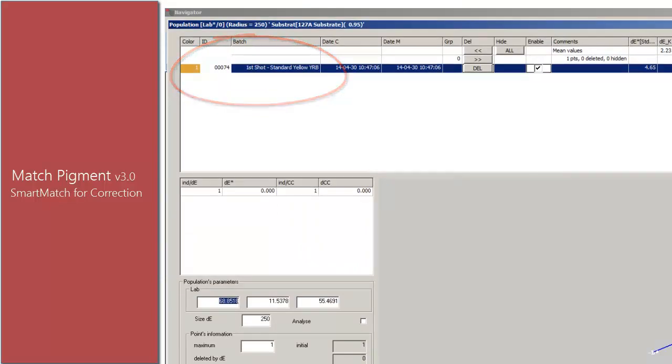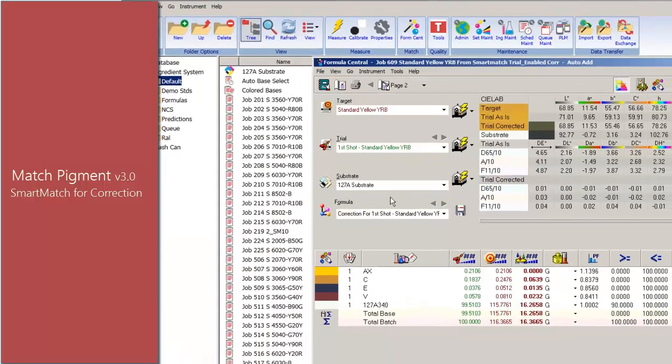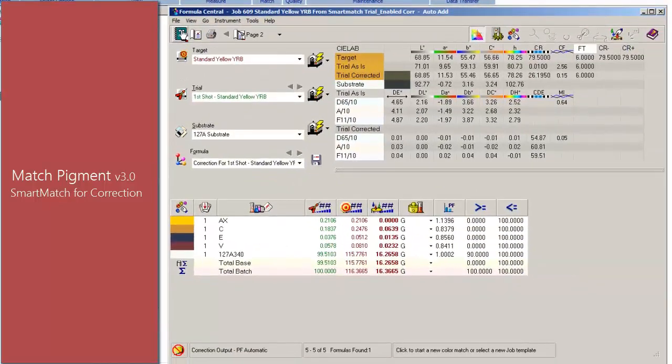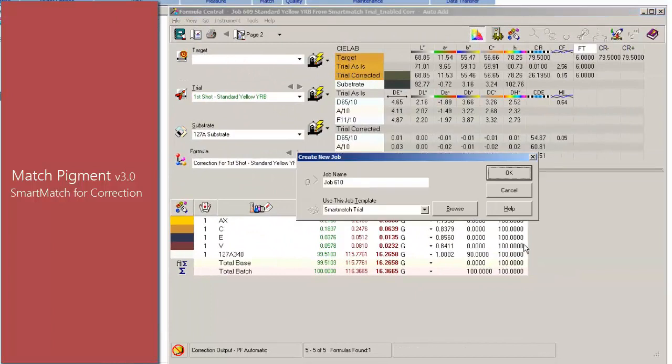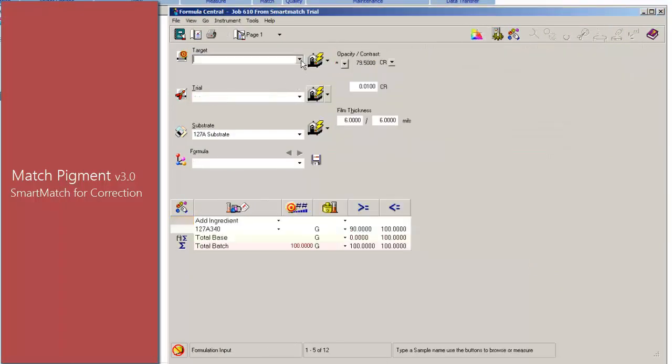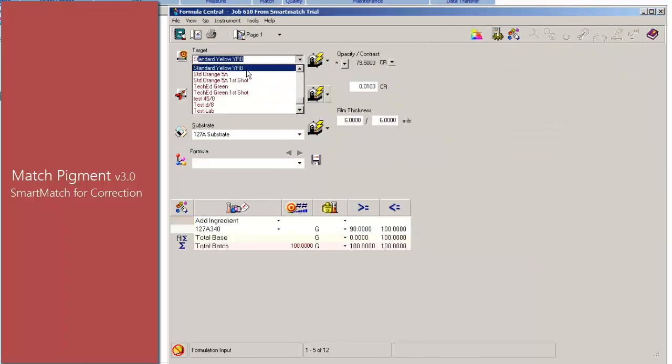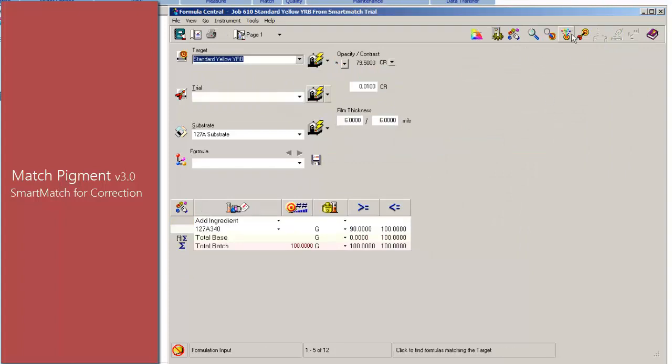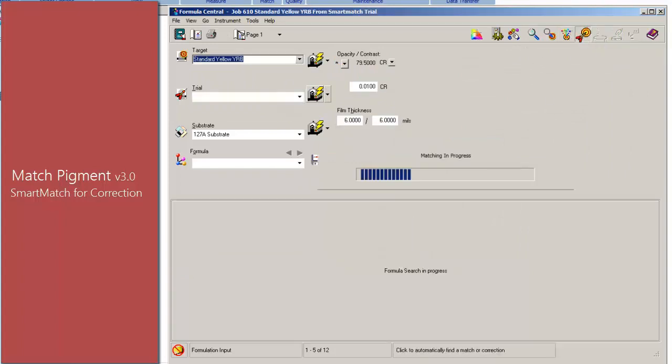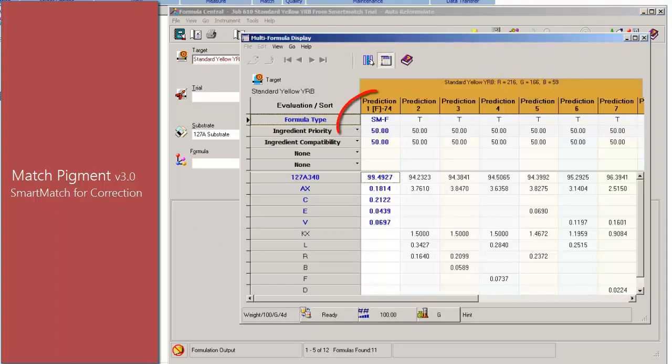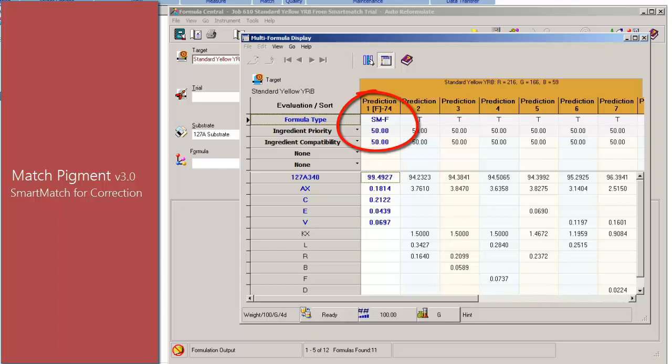If we now go back and rematch the same color using Auto Formulate option, the system shows an initial match using Smart Match as indicated by the formula type SM-F. After selecting this formula from the recipe table, notice the improvement achieved.